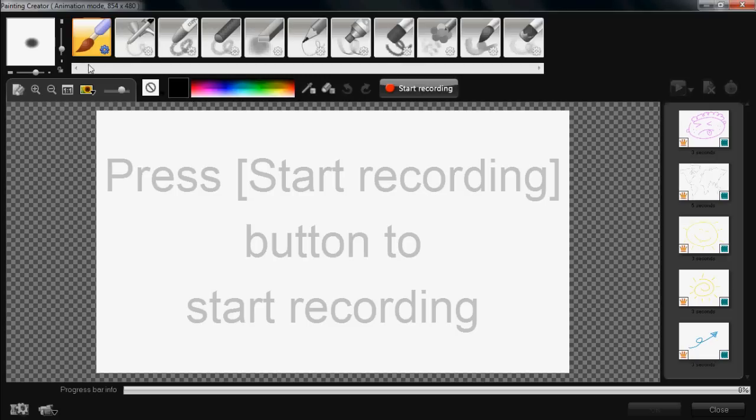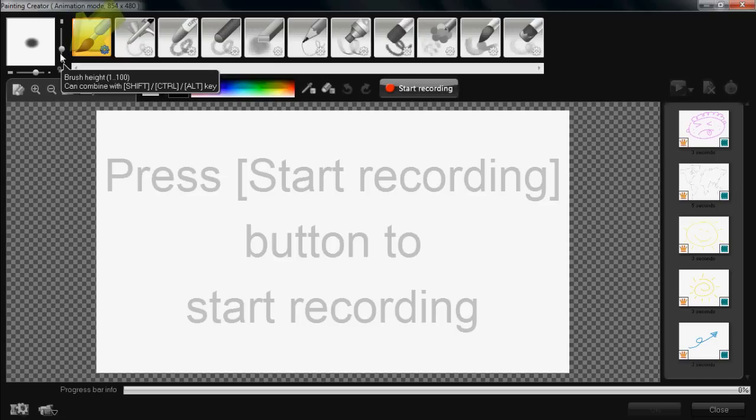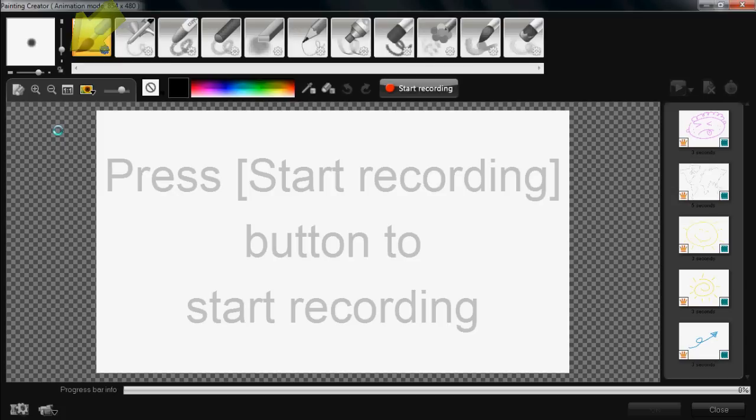So firstly, on the top left hand corner here, this is where you can adjust your brush thickness. The scroller at the bottom adjusts your brush width. The scroller on the right adjusts your brush height.